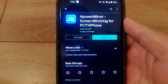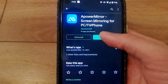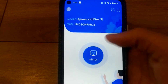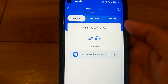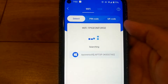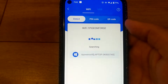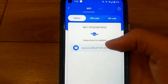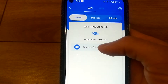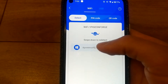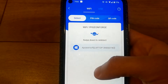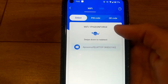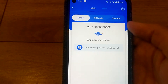To use the app, open it and click on the Mirror option. It will start searching for all devices that have the software installed. In my case, I only have it installed on one computer, but if you have it installed on multiple machines, you'll see many listed and can decide which one to mirror to.